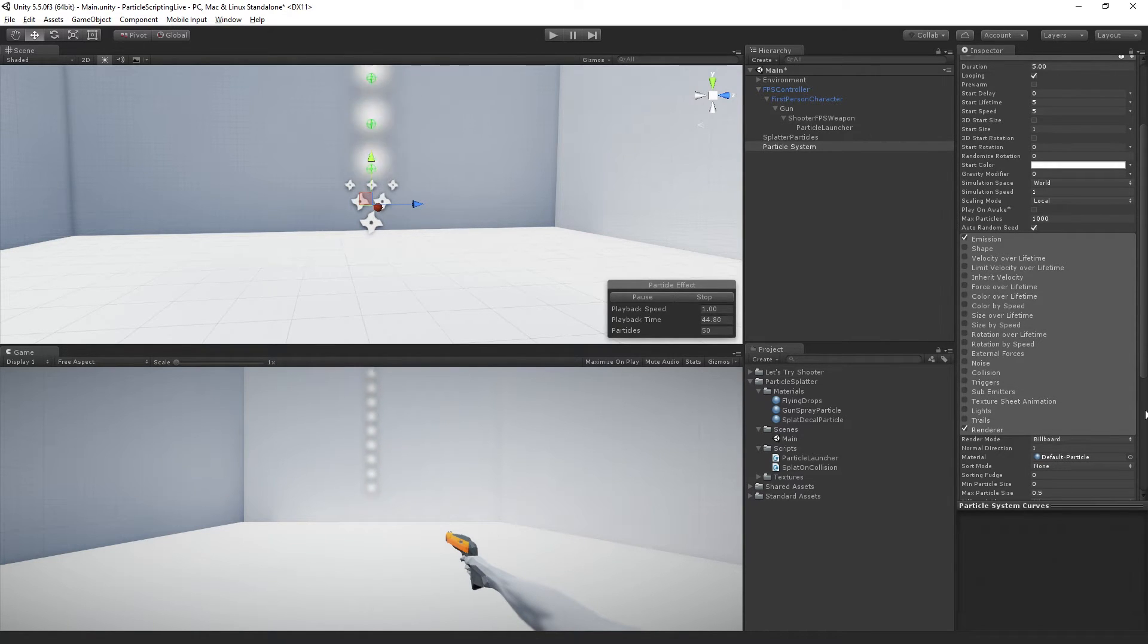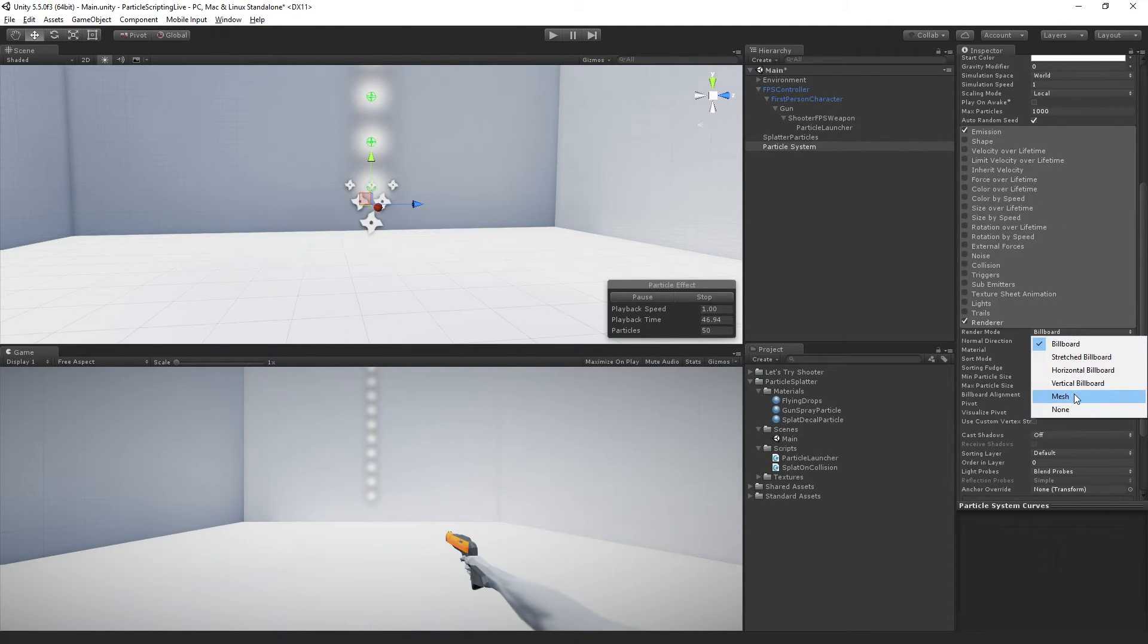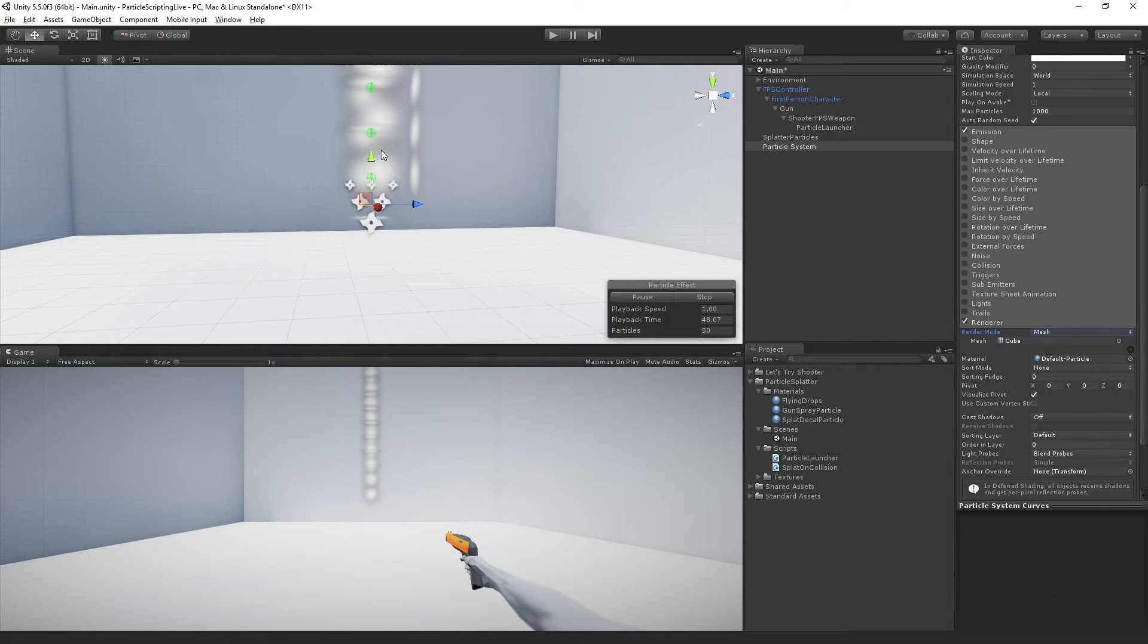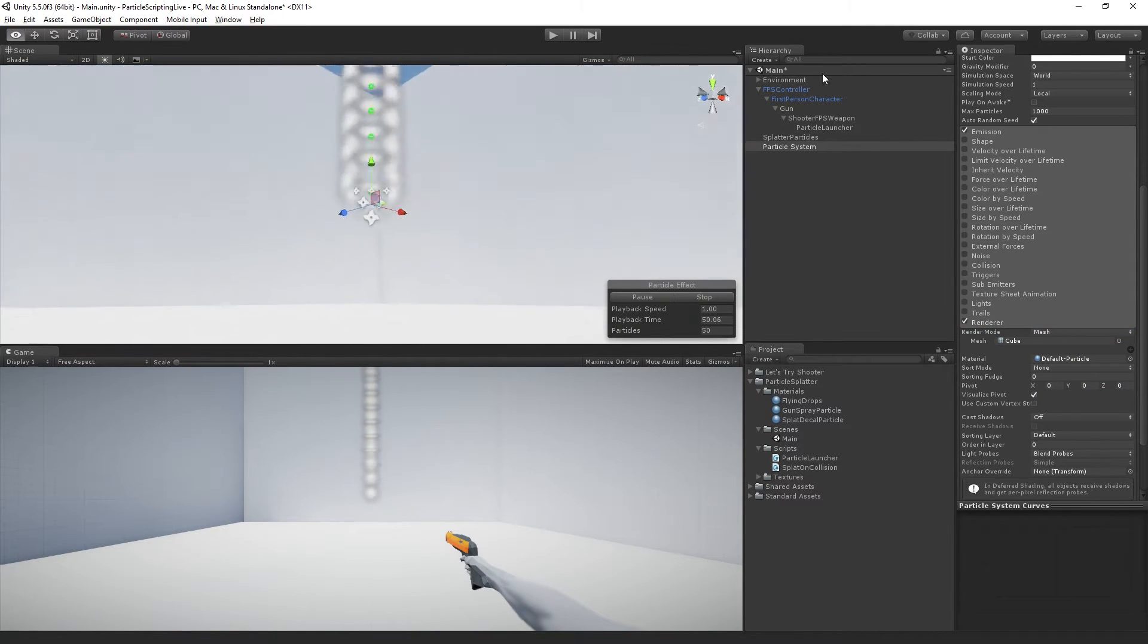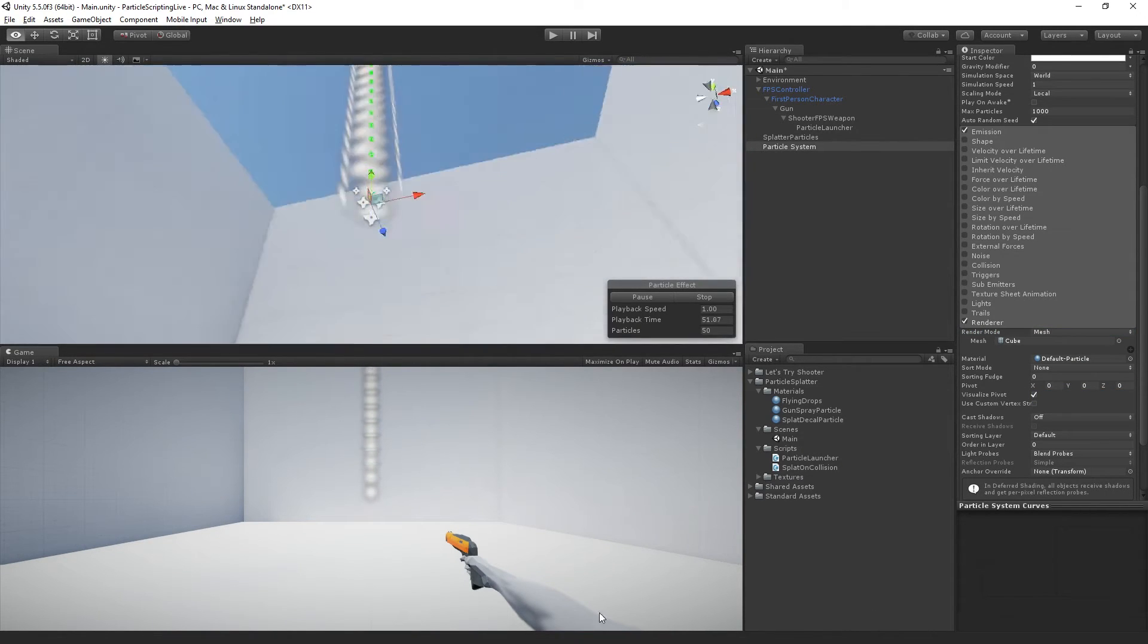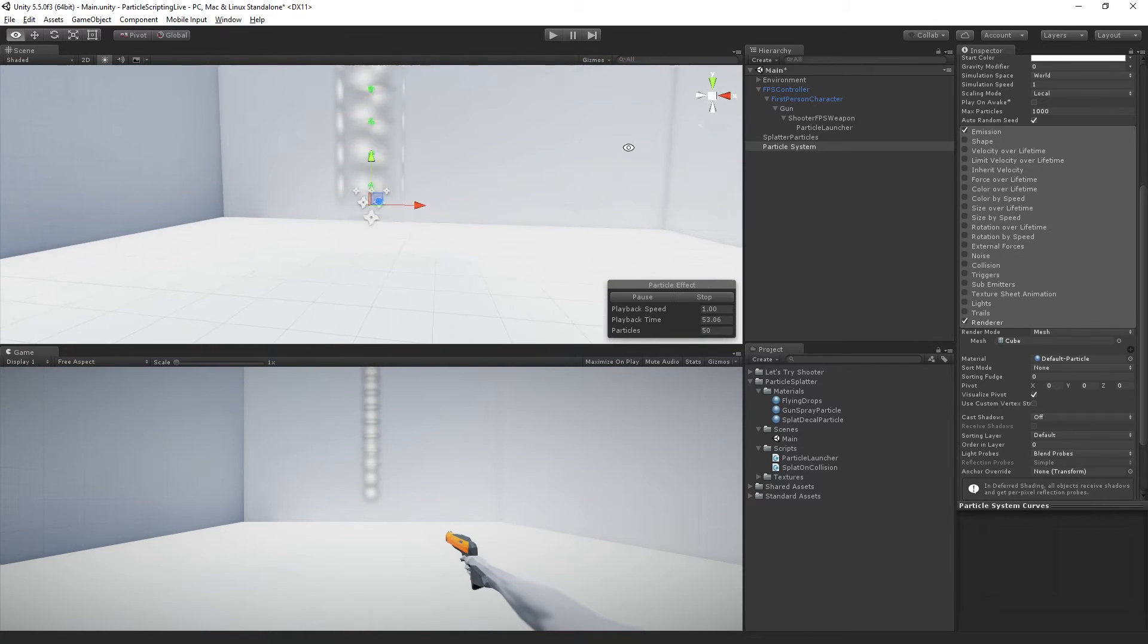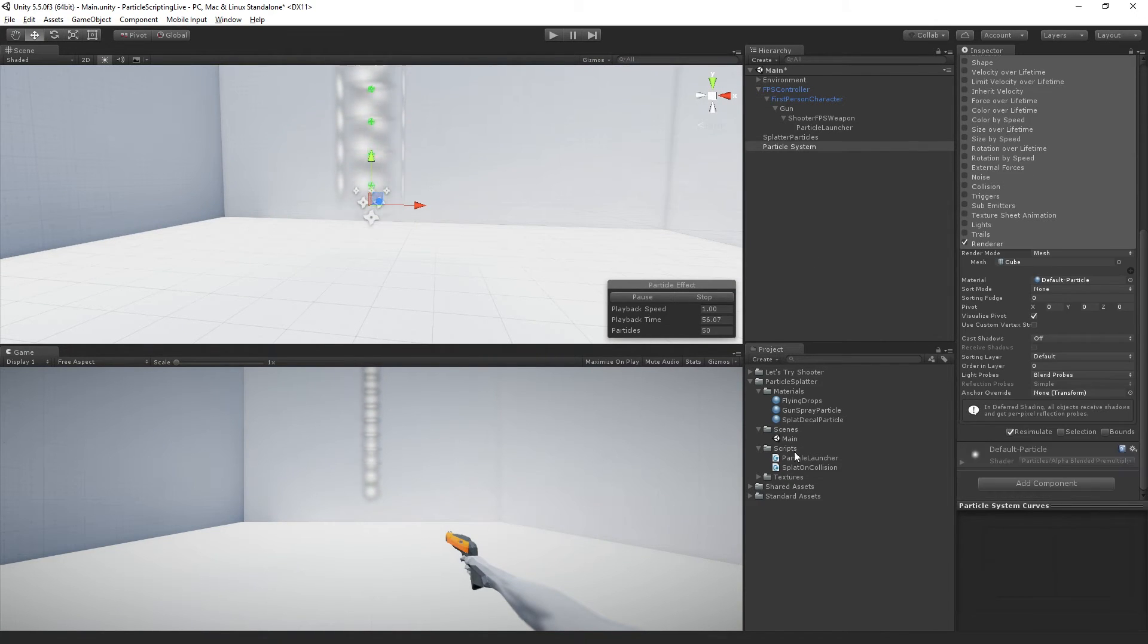So we are going to use the mesh render mode for our particle system. So if we turn that on, we can see now we're instantiating particles which are actually cubes with that same decal on it.